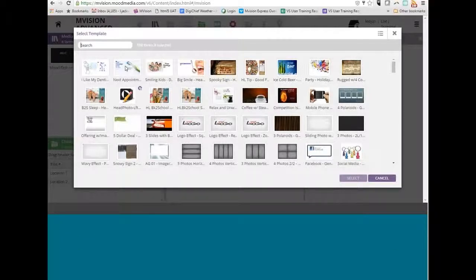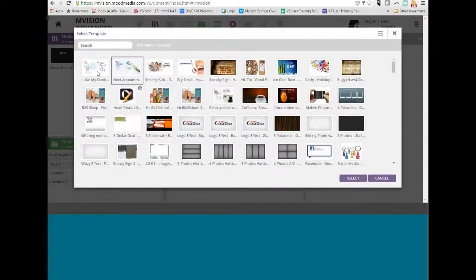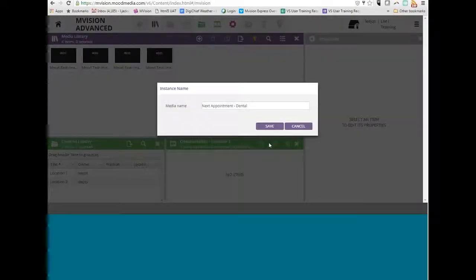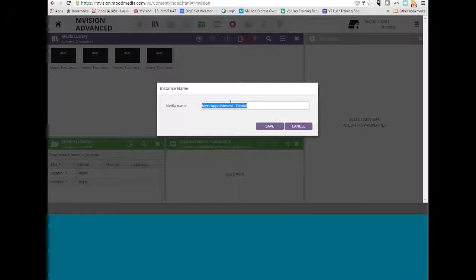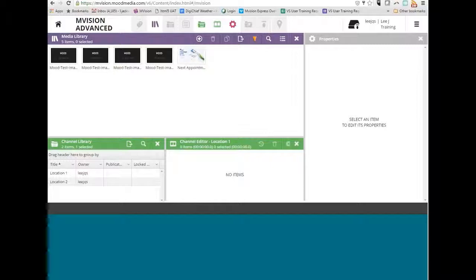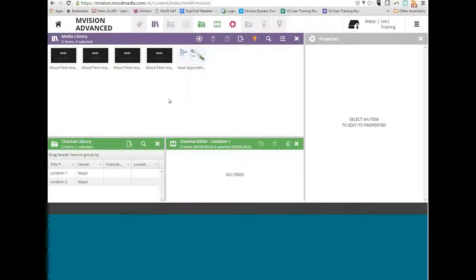To select a piece of template content, highlight the content and click the Select button. Before it adds to the Media Library, it asks if you want to change the name. I typically leave it as is and click Save. Now the content is added to the Media Library, and we can customize it later.